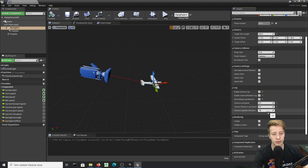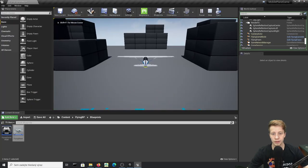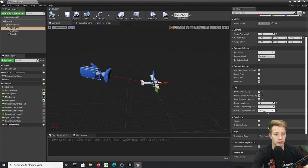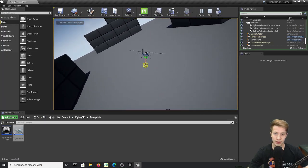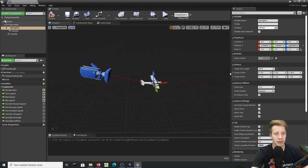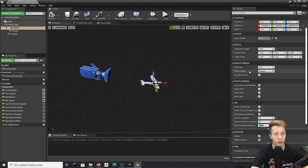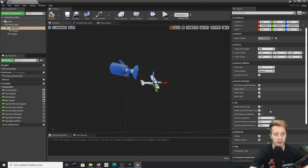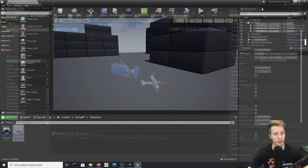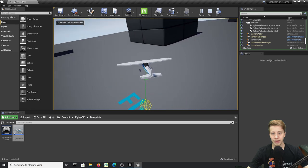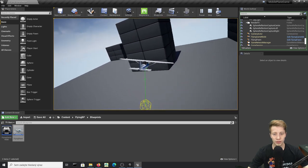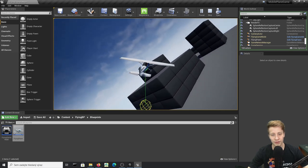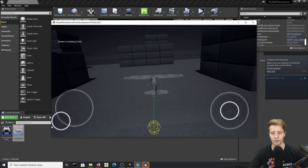With Camera Lag Speed set to about 4 and Max Distance to 150, let's also decrease the Target Arm Length to about 60 so the camera stays fairly close to the plane. Play the game and you'll see that nice lag effect — the camera smoothly follows the plane. This creates a really polished feel and I recommend experimenting with these values.